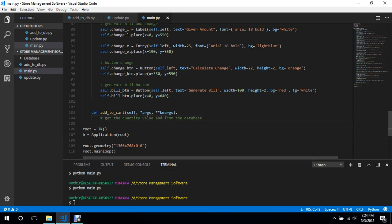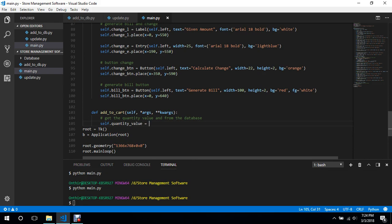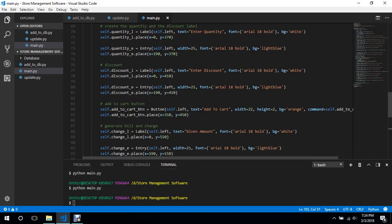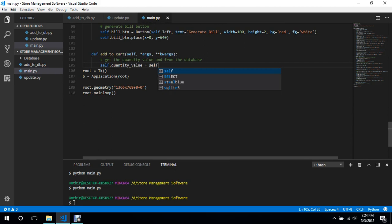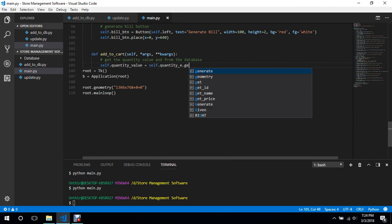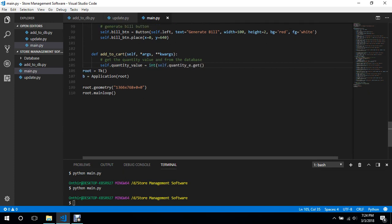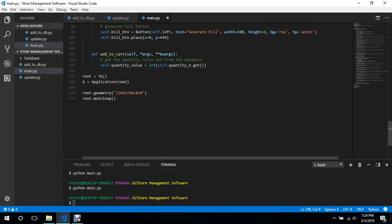So `quantity_value` is `self.quantity_e.get()`, and we are going to convert this into an integer. Now we can make the comparisons.